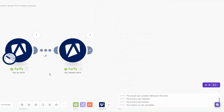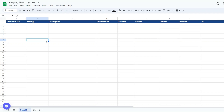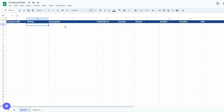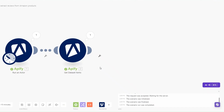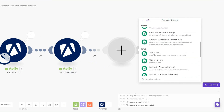Now we can choose to add the reviews to Google Spreadsheet. I've created a Google Spreadsheet to collect the reviews, renamed it to Scraping Sheet. This is where we'll add the reviews collected for each product scraped from Amazon. The spreadsheet has columns for product ASIN, rating, description, published at, country, variant, verified, position, and review URL. I'll search for Google Sheets and click on Add a Row.